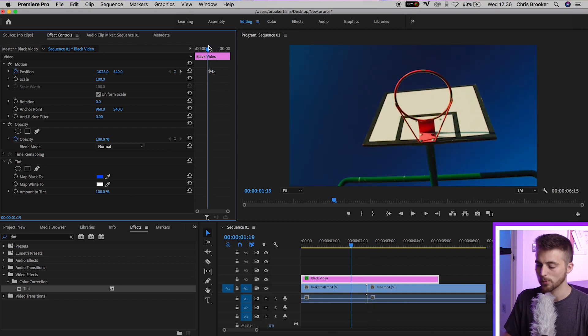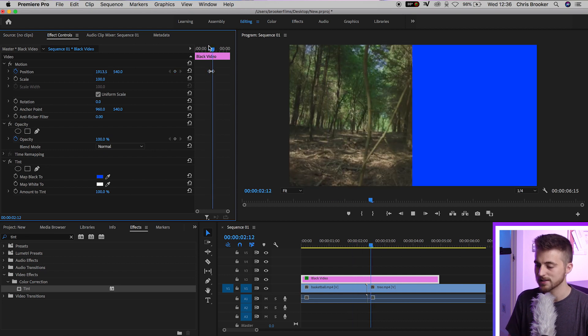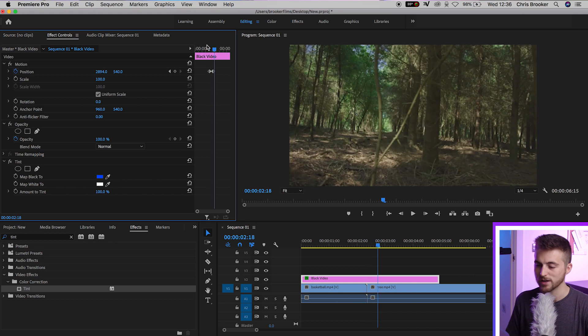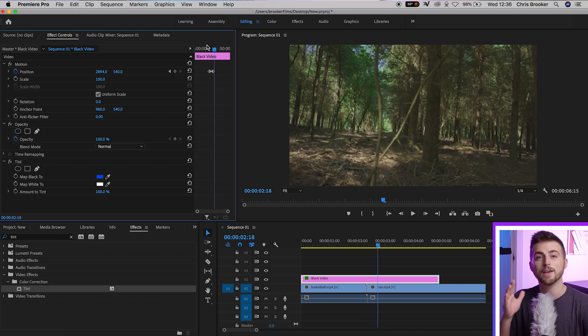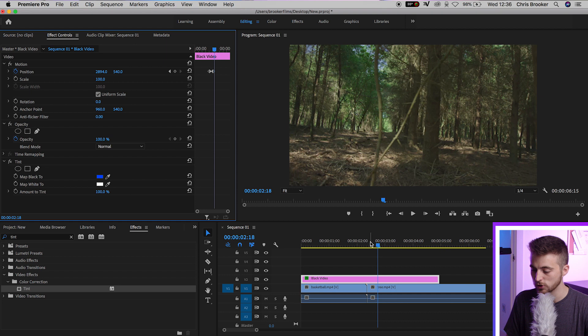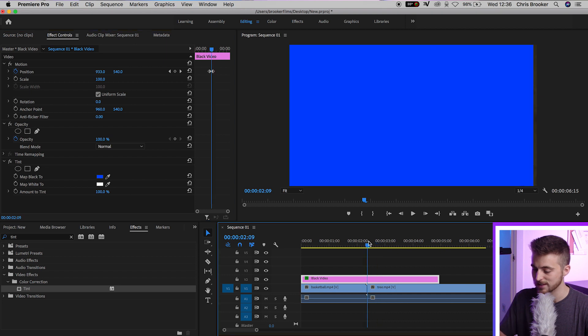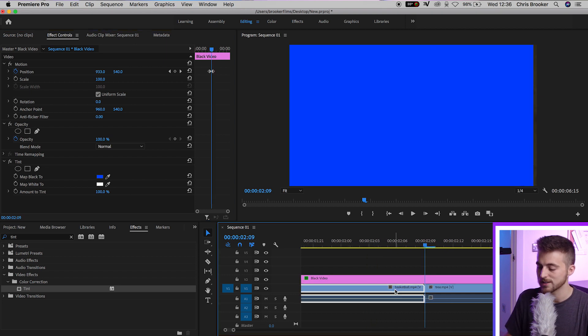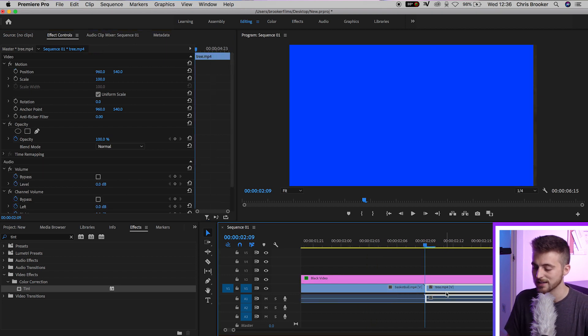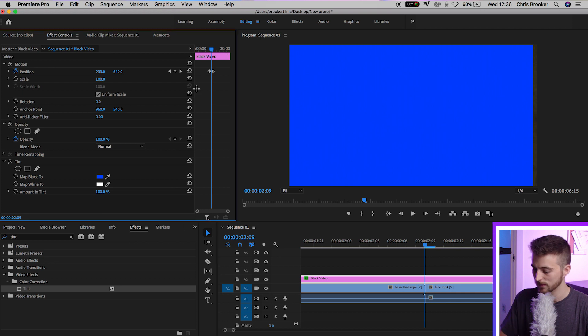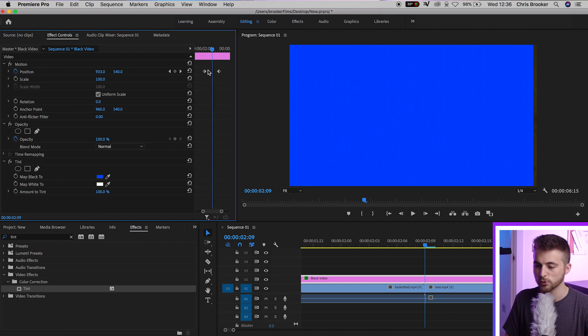Now when we play this back, you can see we've got this really simple block transition. Now if you want to speed this transition up, then you just want to go to that center point, the point where the first clip ends and the second clip begins. As you can see, that is around here.